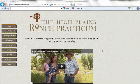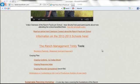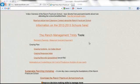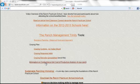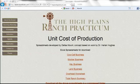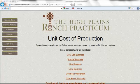Right here on the home page, scroll down a little bit and look through these — right there on the front page is information on conducting a unit cost of production analysis on your ranch. If you click on that, you'll be taken to a page under the Ranch Practicum website that houses all the information for cost of production.